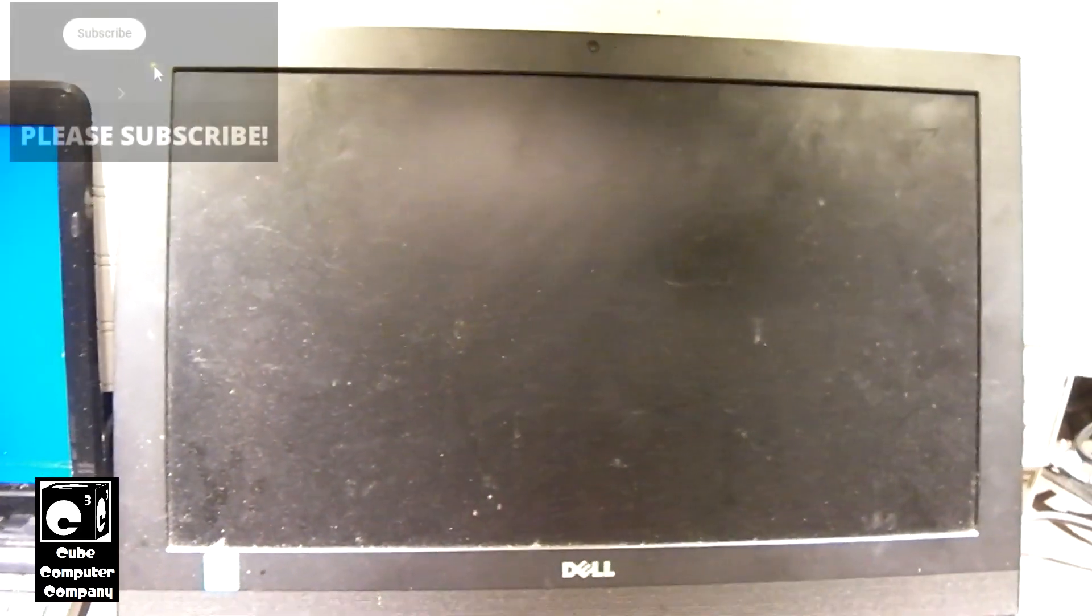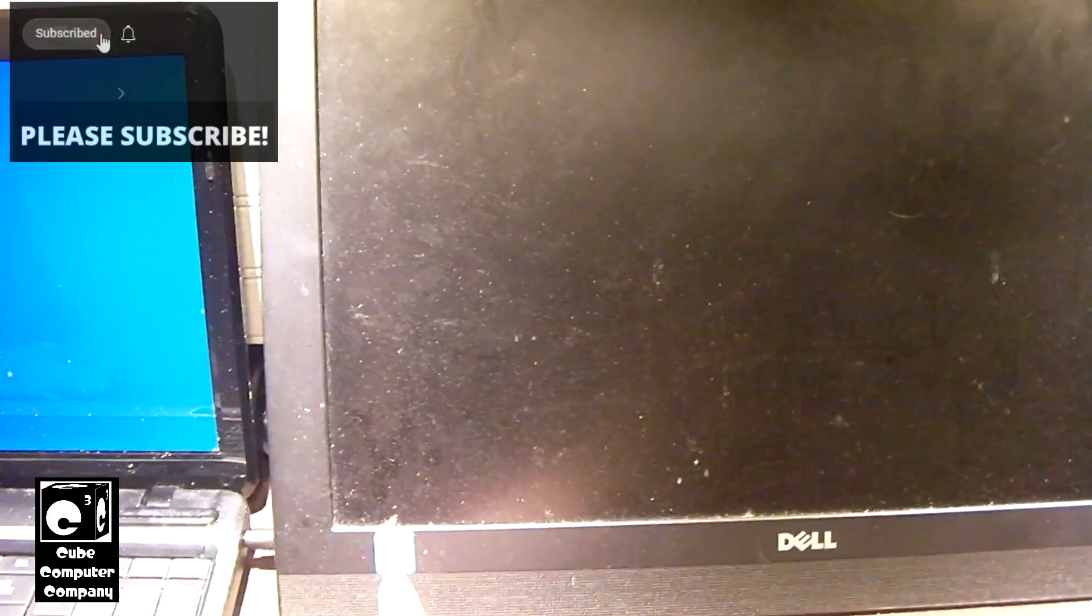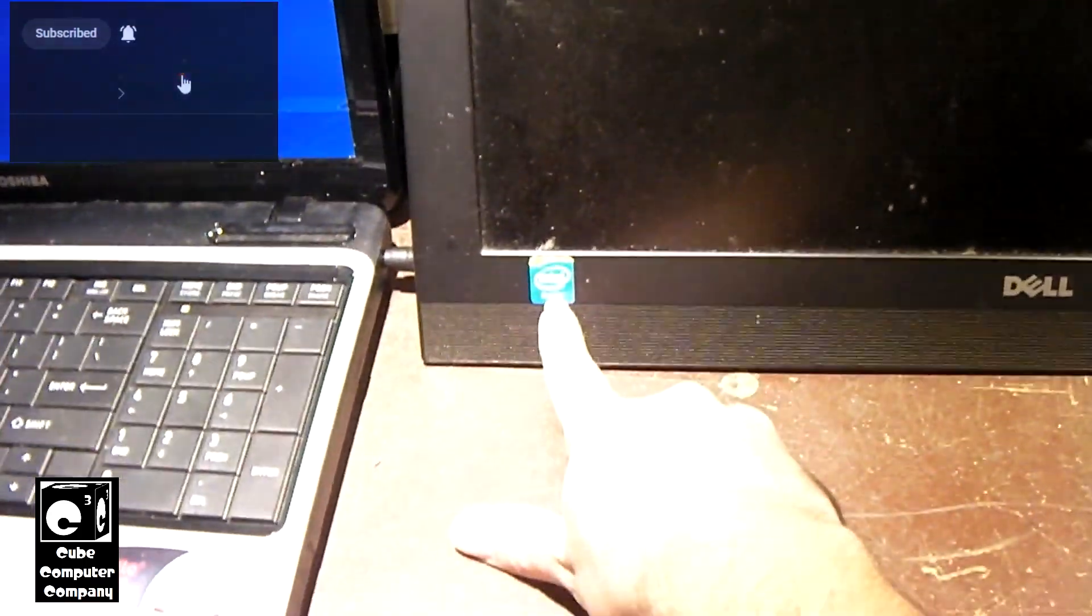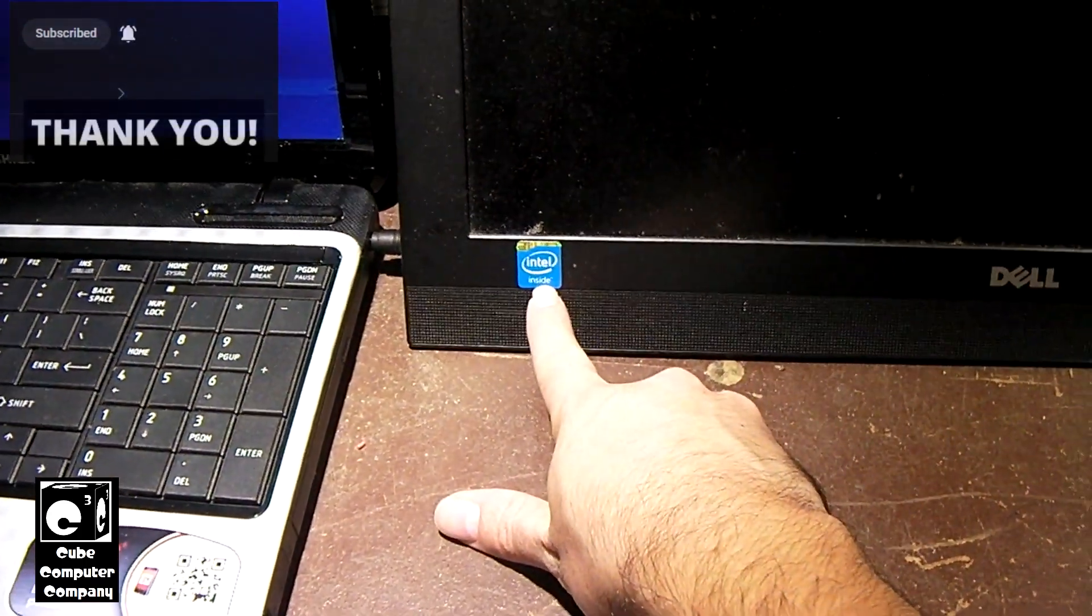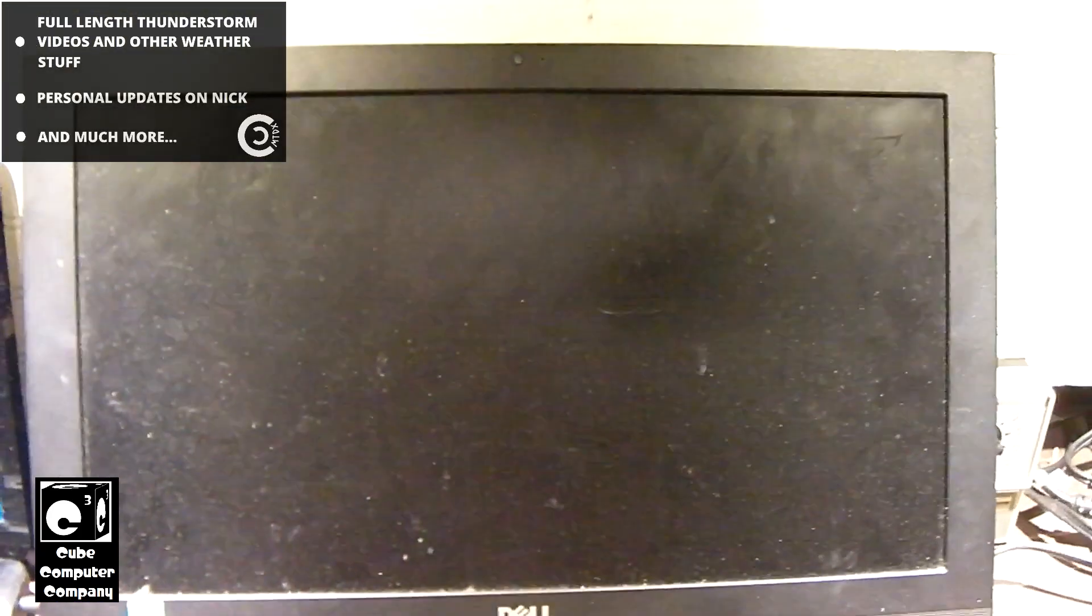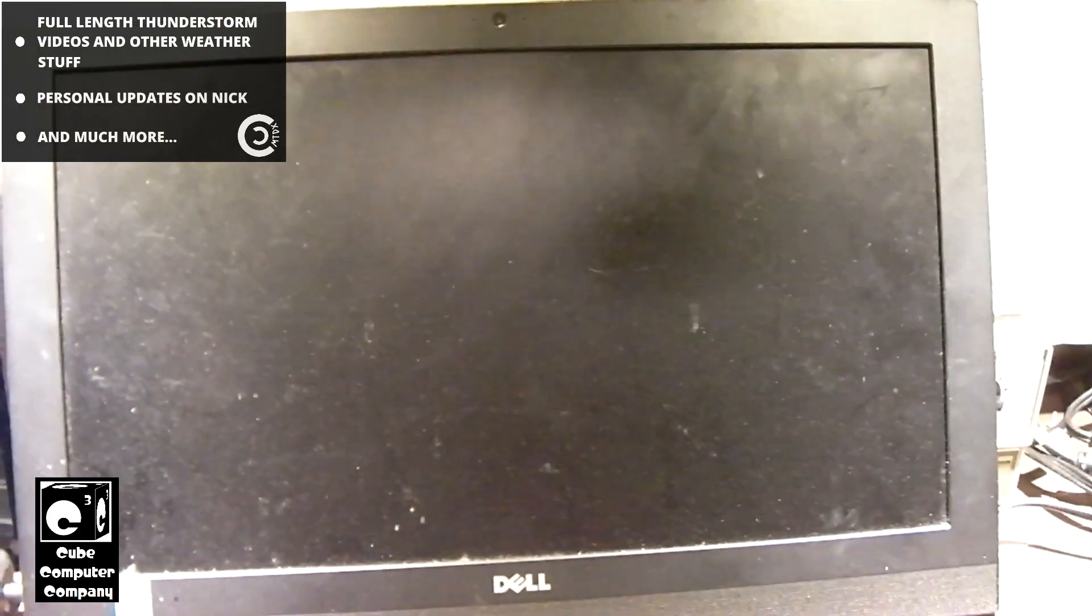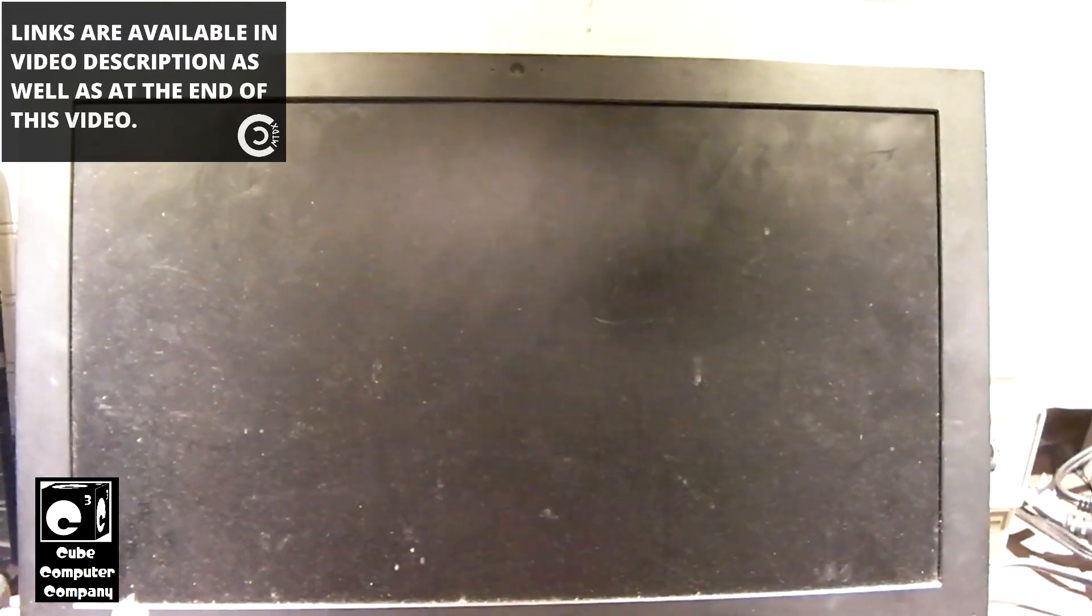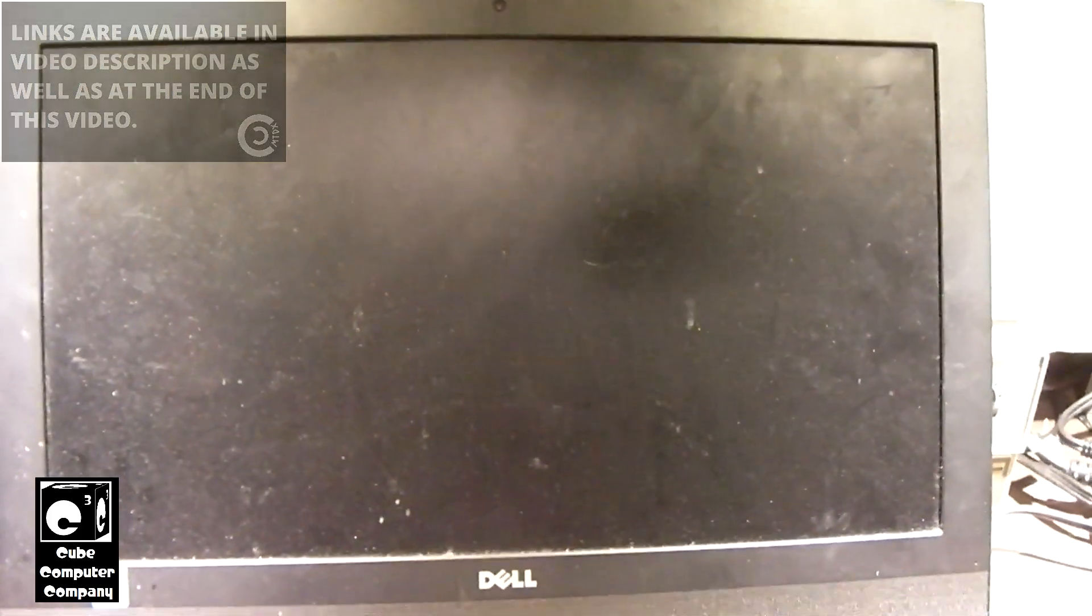It's got a Celeron of some sort, and when you see this little badge right here that says Intel Inside, you generally know it's not all that great. So it's got that, and I think it only has like 2 gigabytes of memory, and it's got a hard drive in there. I think it's a 2.5 inch hard drive, so very, very slow. When it was brought to me, it was extremely slow, and the owner of the machine forgot his login password.